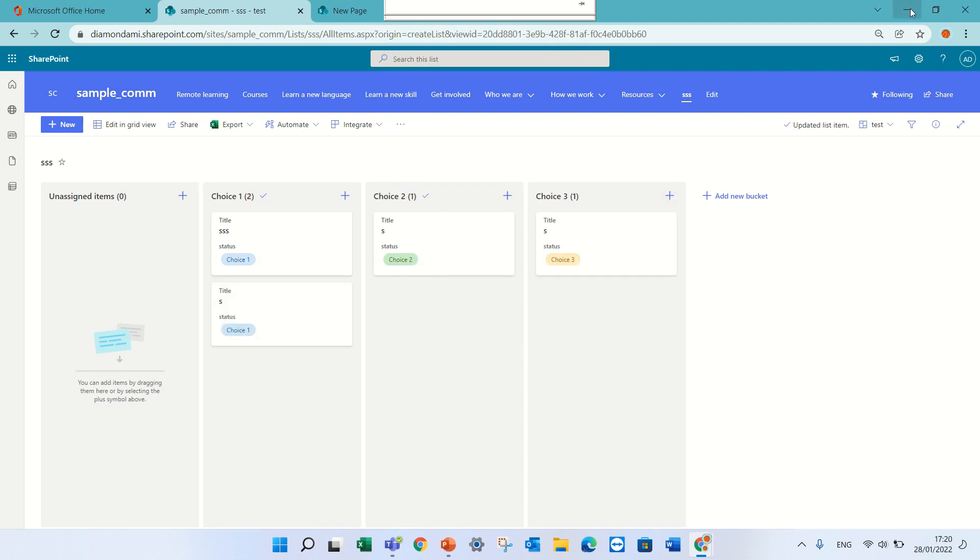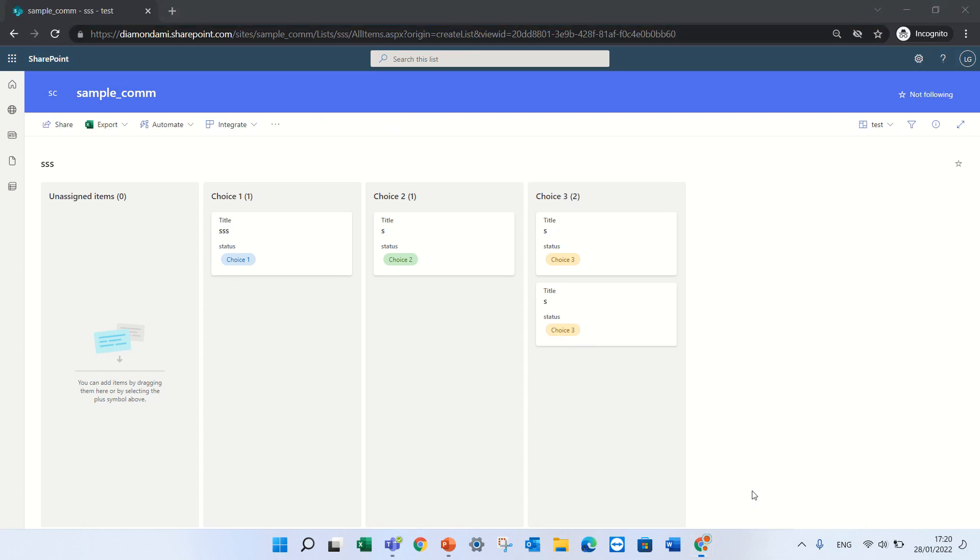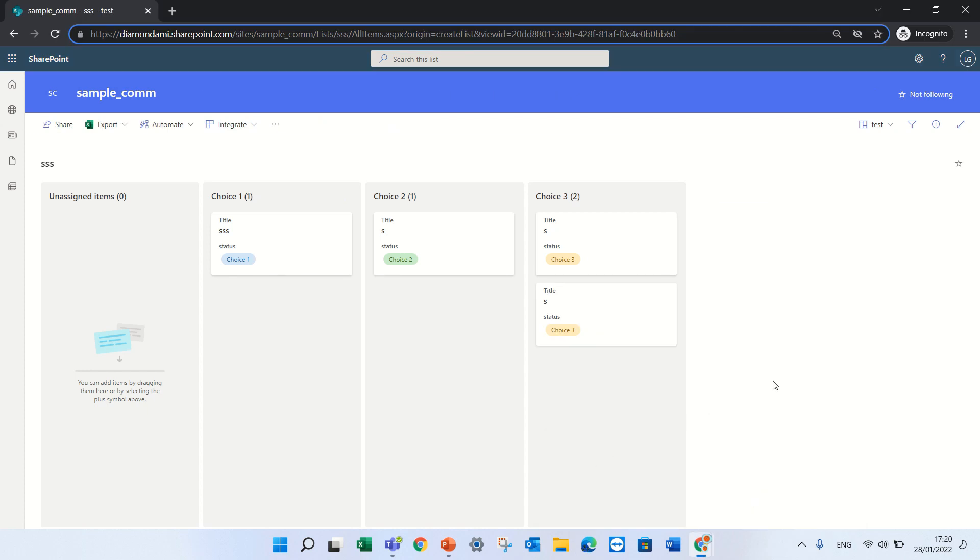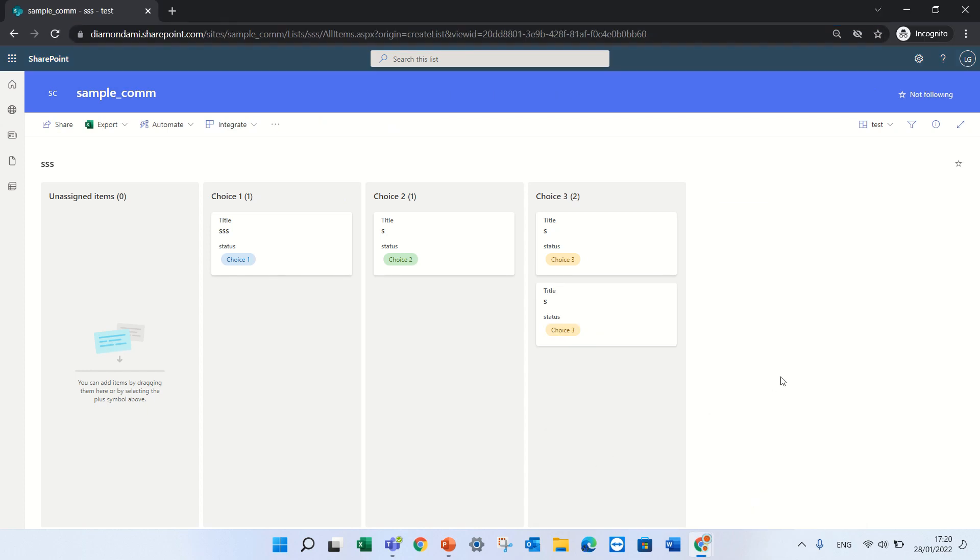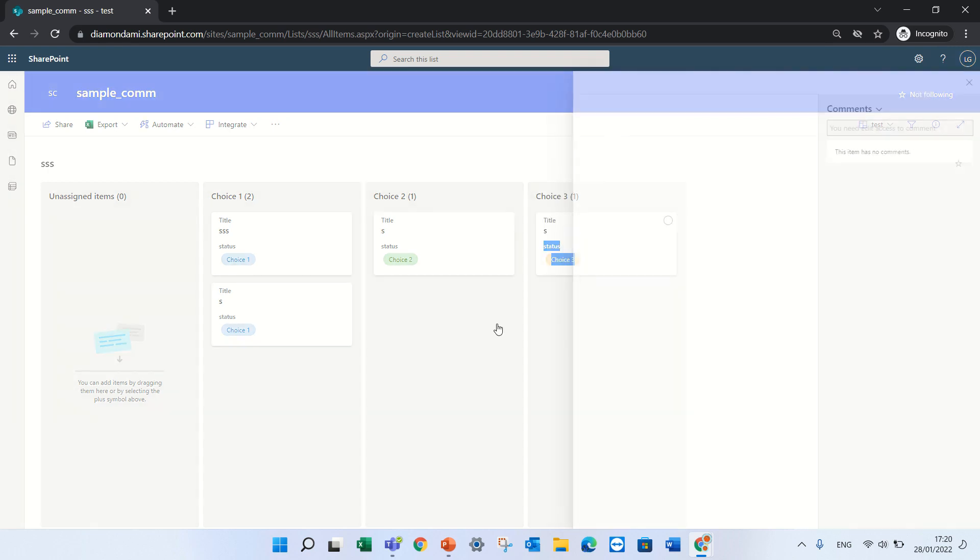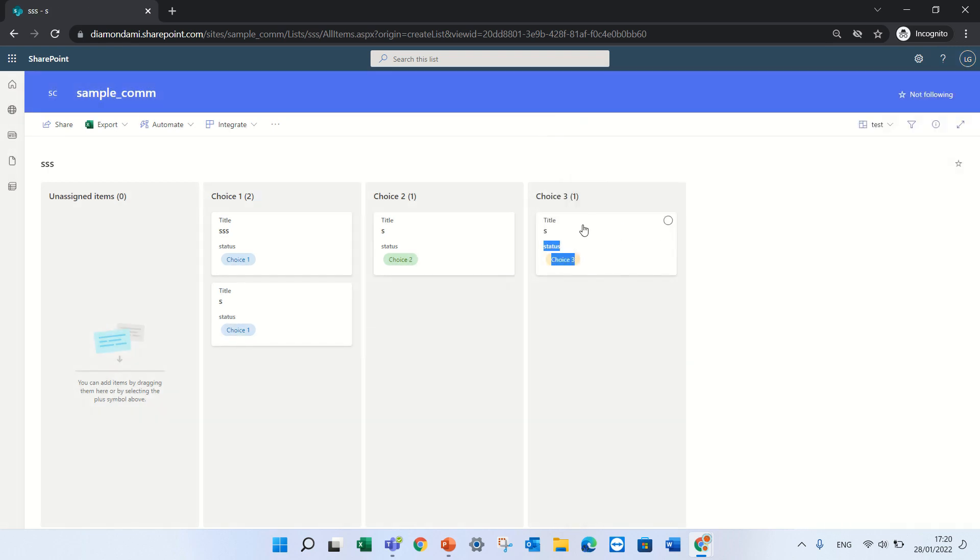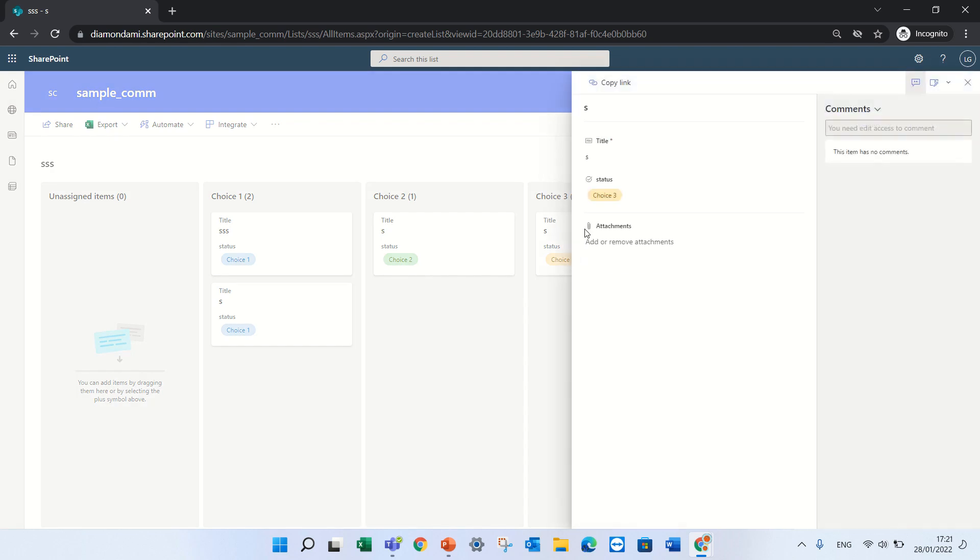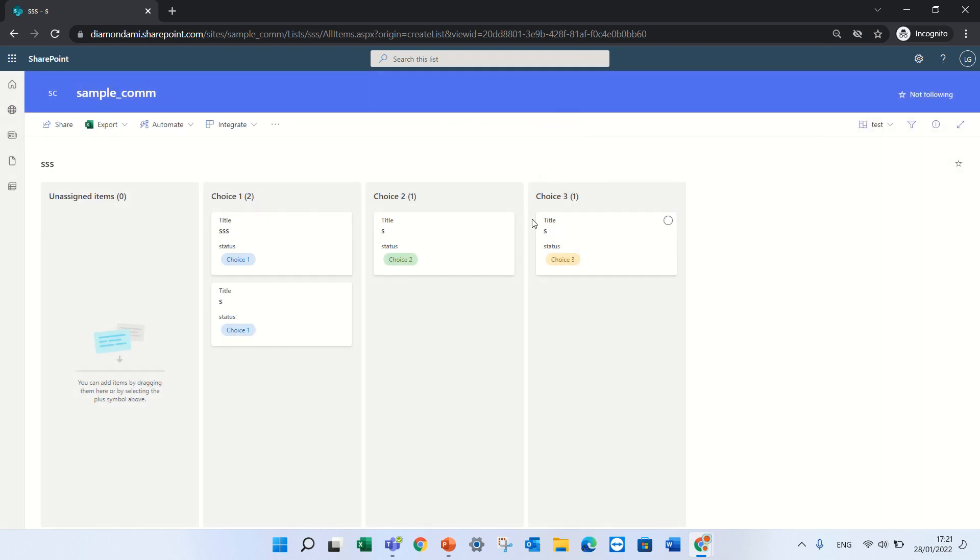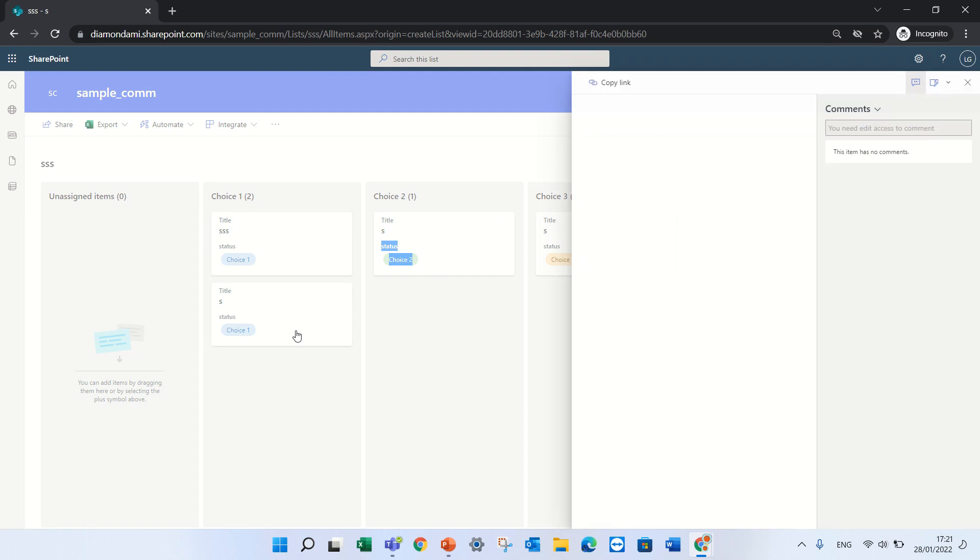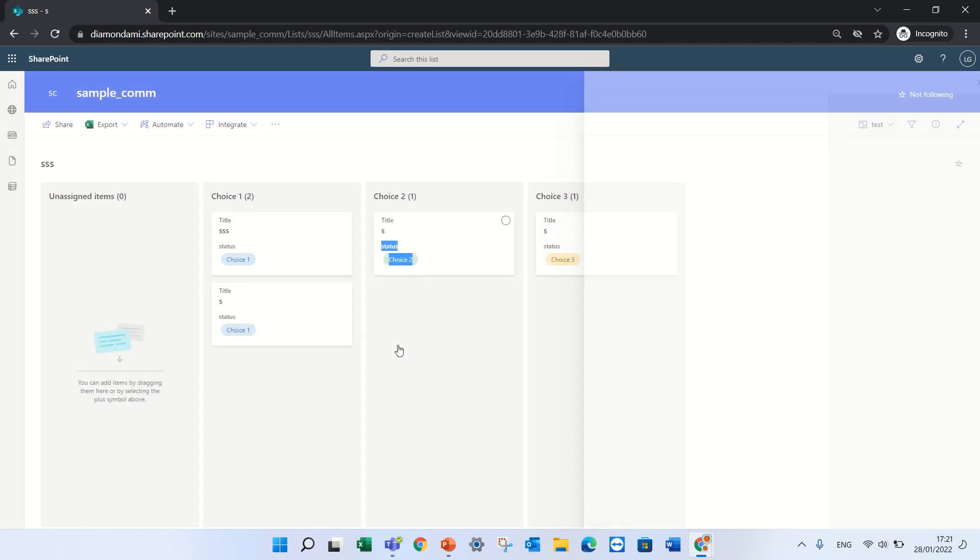But now let's see the same user or different user with read access. And look, he cannot do anything. He can just click on it and see the information, he cannot share, he cannot move it. So that's good. I tested the read only.